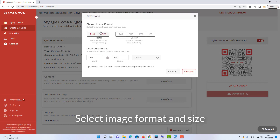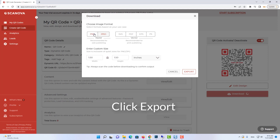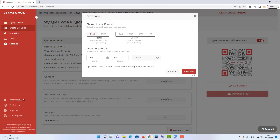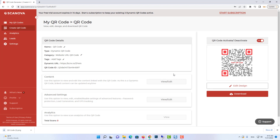Select the image format and size, then click Export. Click Done Editing.